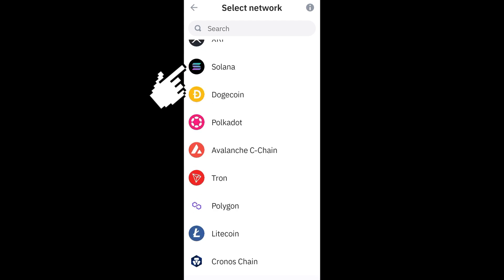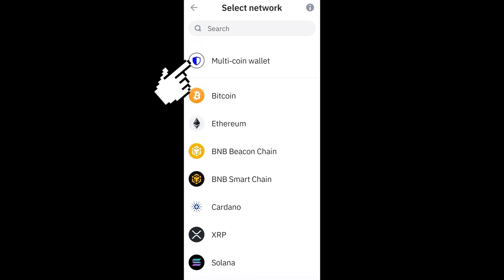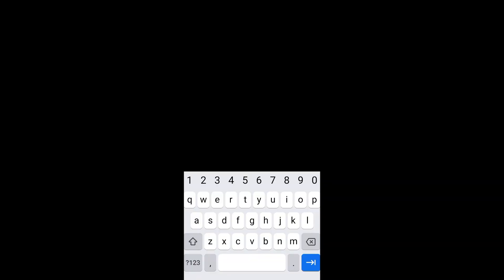So tap the multi-coin wallet and then paste the recovery phrase here. And that's it. Once you have created your recovery phrase, you have to save that.